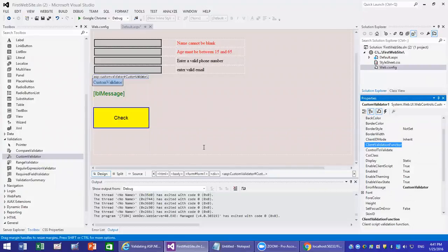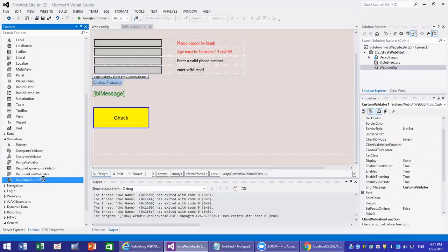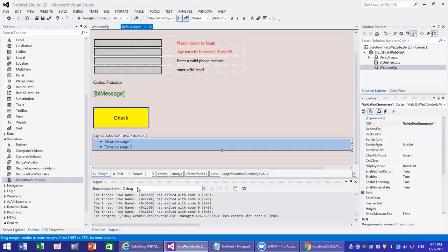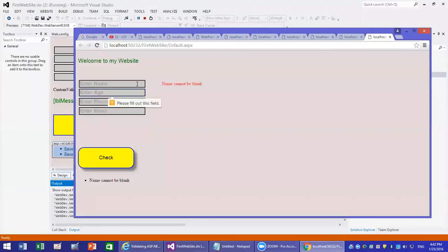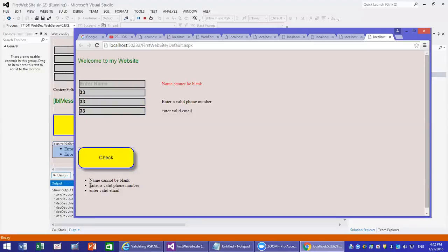The last thing is the validation summary. Instead of listing errors inline next to each field, they will be listed all together. So if you run it and have errors in multiple fields, it will list all the errors in one place.